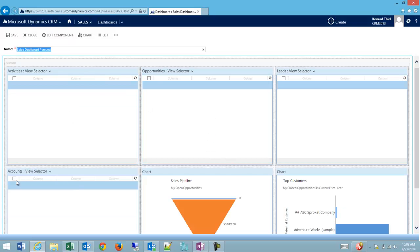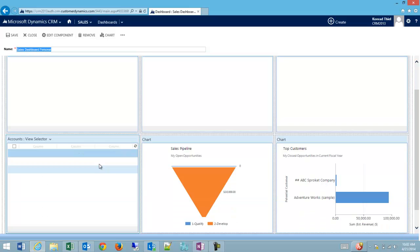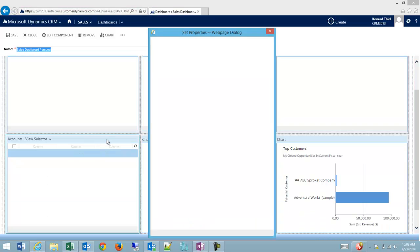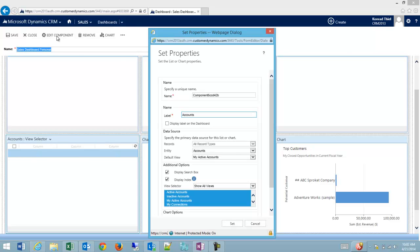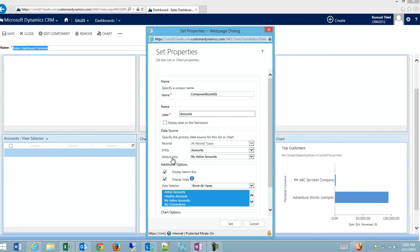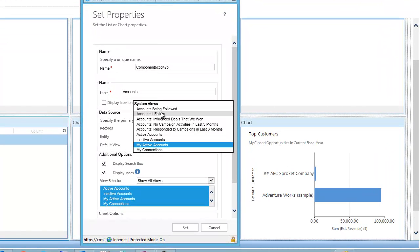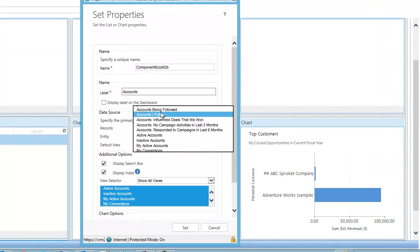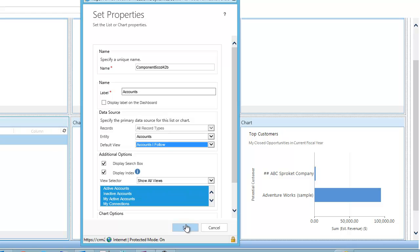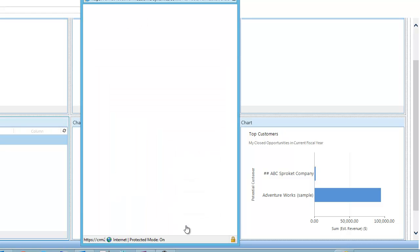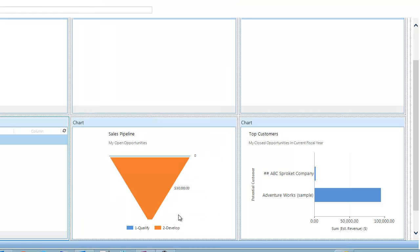We have these different sections on our dashboard, and one of them happens to be this Accounts view. I'd like to double-click on it to highlight the section, or we can hit Edit Component. Instead of having the default view be My Active Accounts, I'd much rather go to Accounts I Follow, so that I can get into the accounts I'm actively working on much faster from the CRM landing page.